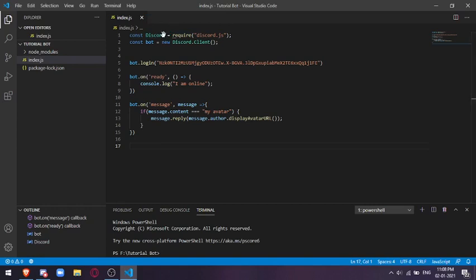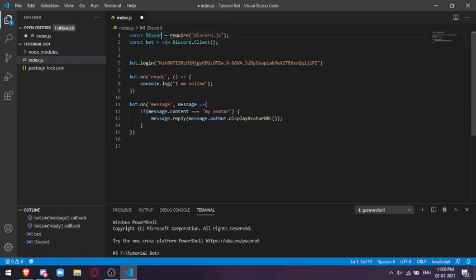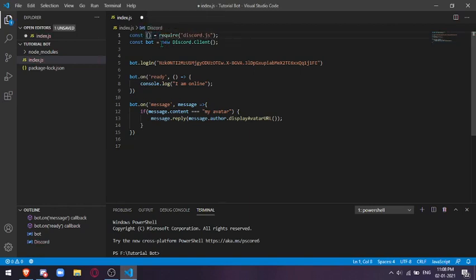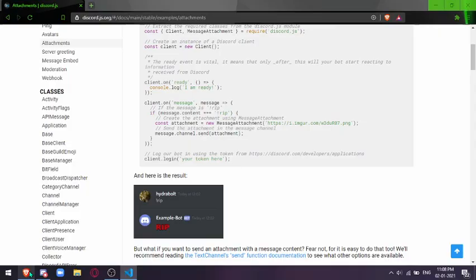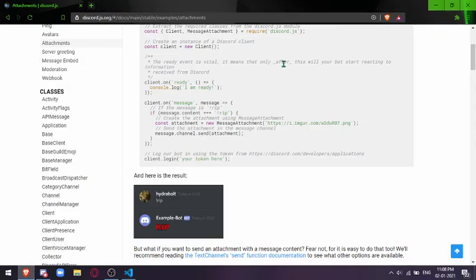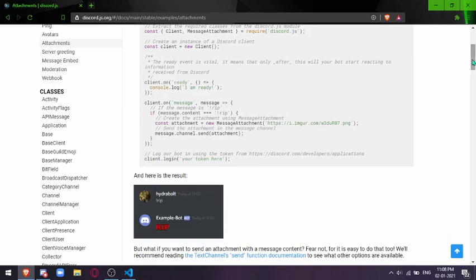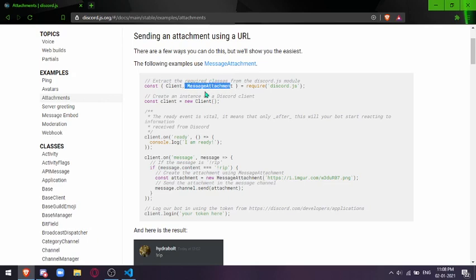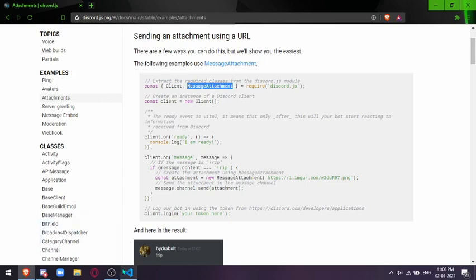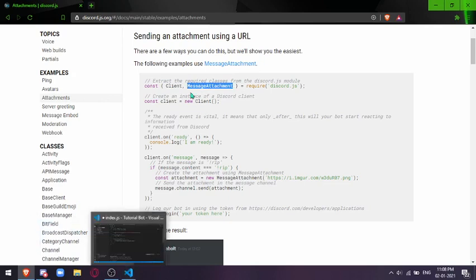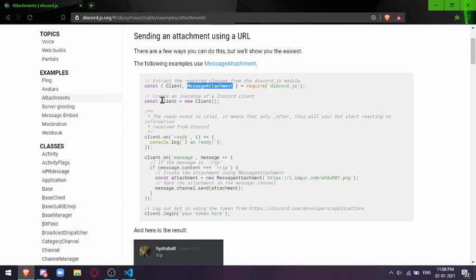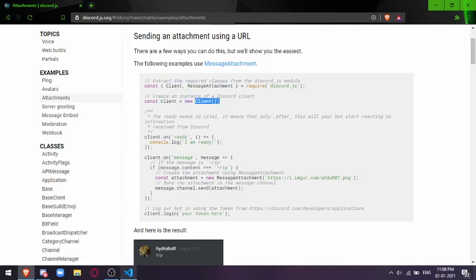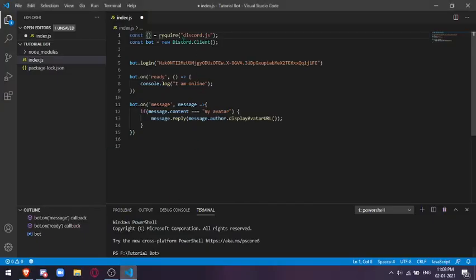We'll also assign a new one. If you go to the documentation page, it says we need client and message attachment variables. This message attachment variable is the one you're going to need to assign for the attachments to work. Then change this into client, new client, not discord.client but just client.